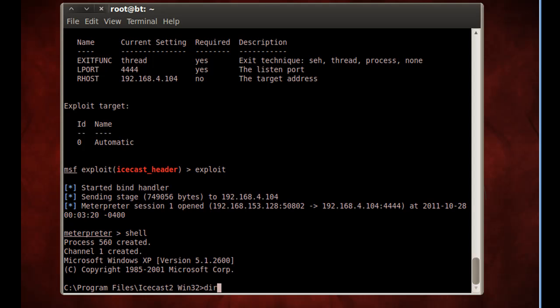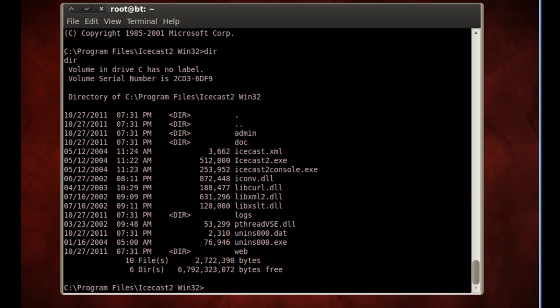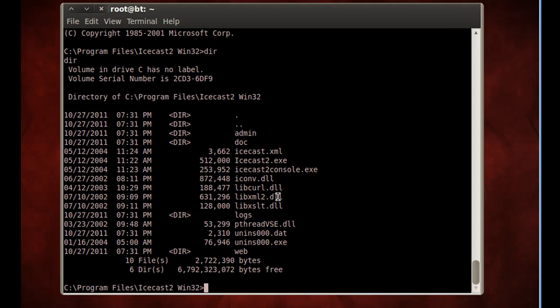I can do a DIR command and look at the directory of the Windows XP machine. See IceCast there running? So there it is. There's a C drive. I'm running Linux, and right here I'm looking at a Windows C drive. So I can search around and look through all the files on the vulnerable machine. We've now victimized the machine, and we have administrative access to the command prompt.